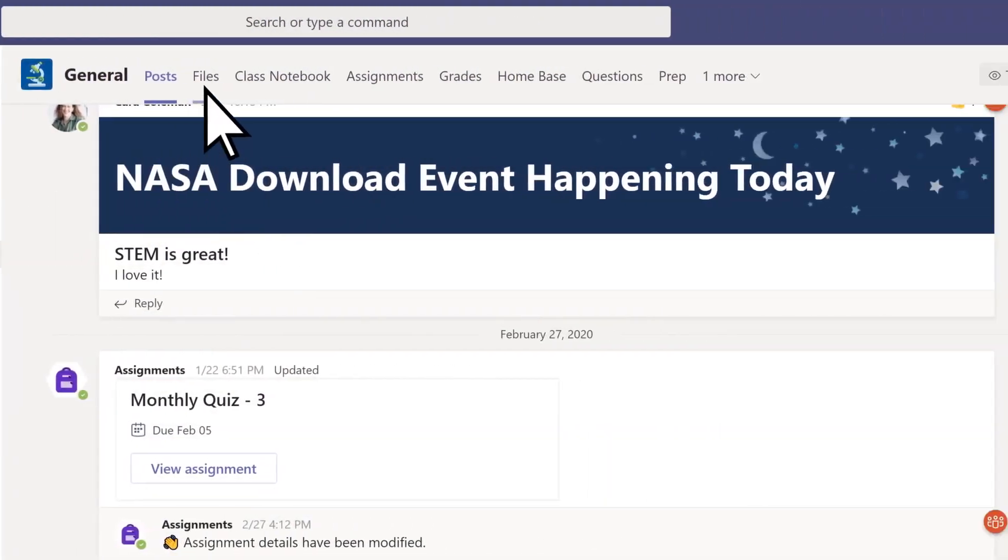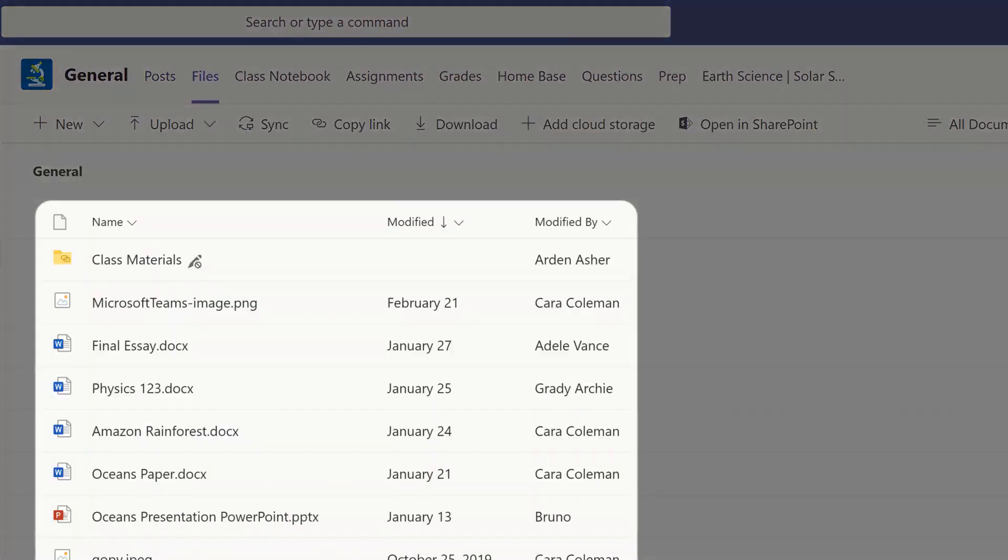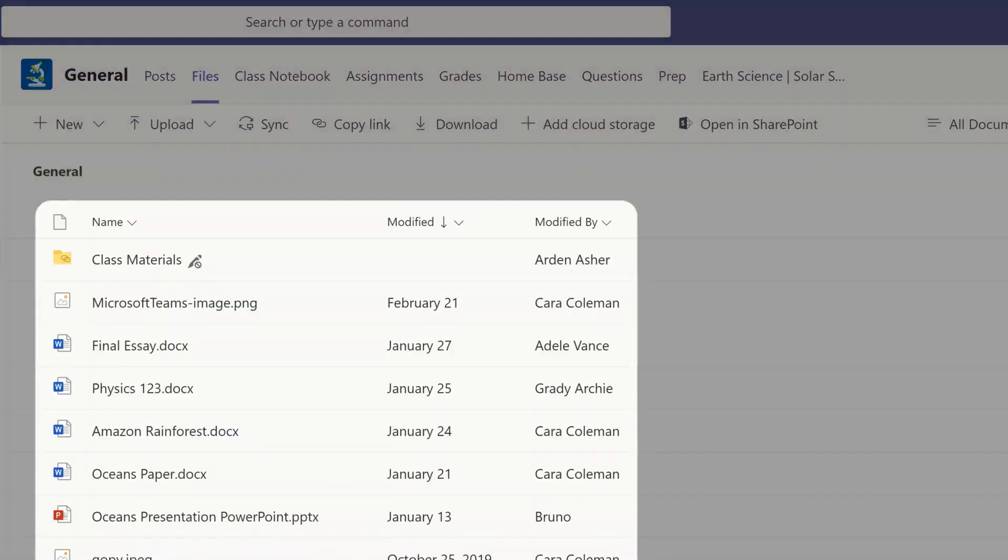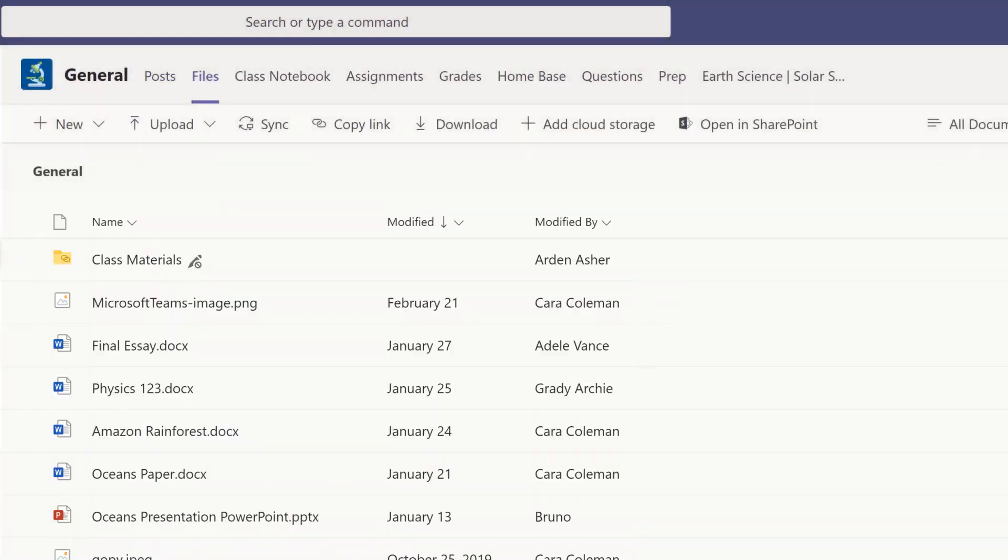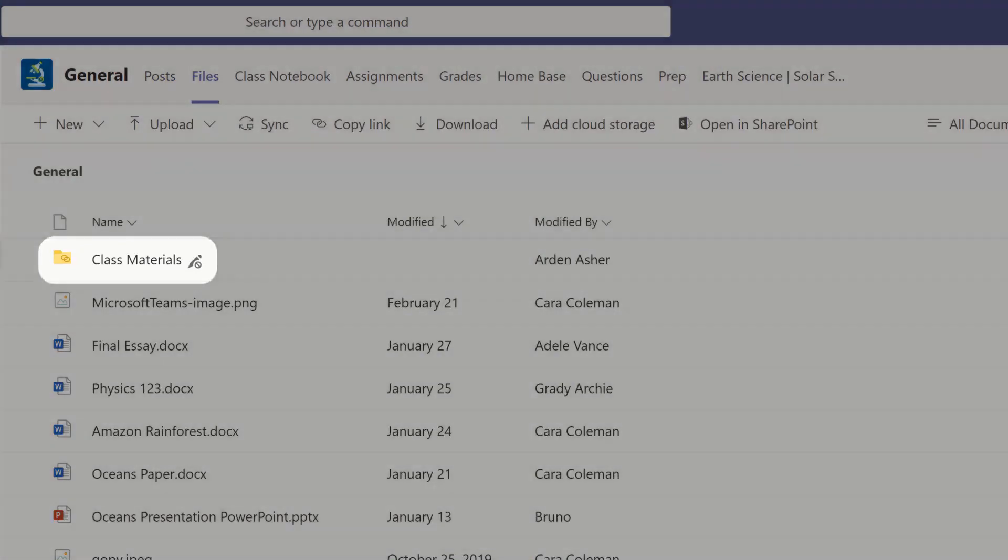Select Files to view all of your documents shared by your classmates or teacher, including a read-only class materials folder with resources your teacher can add.